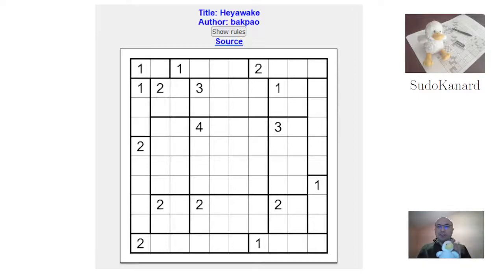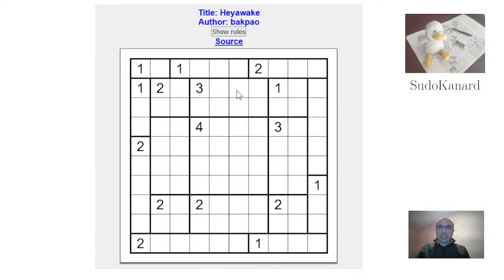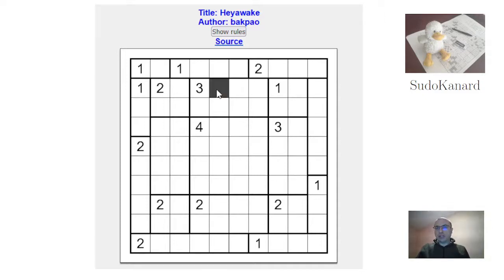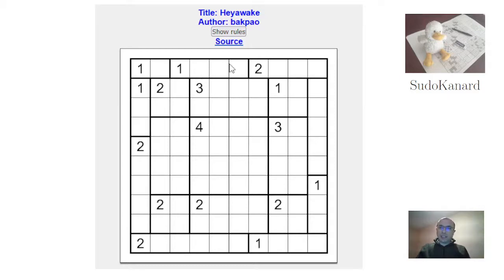Hello and welcome to Pseudokana. Let's have a look at this Hayawake puzzle by Bagpao. In Hayawake you need to shade some of the cells, but two shaded cells can't be adjacent vertically or horizontally. They must not disconnect the unshaded cells, and the numbers you see are the numbers of shaded cells inside the regions.